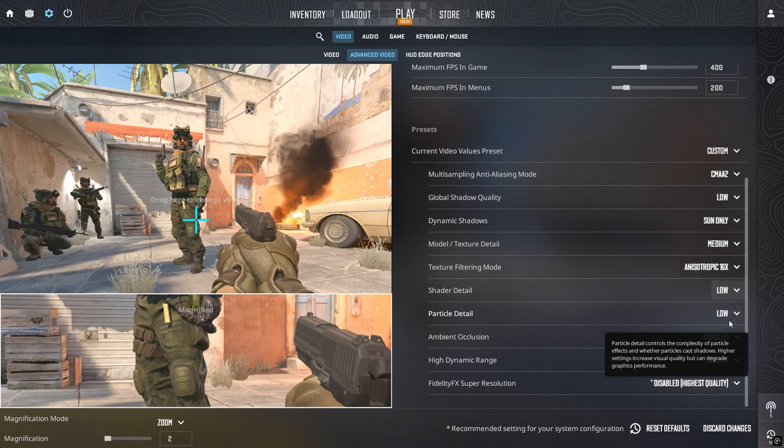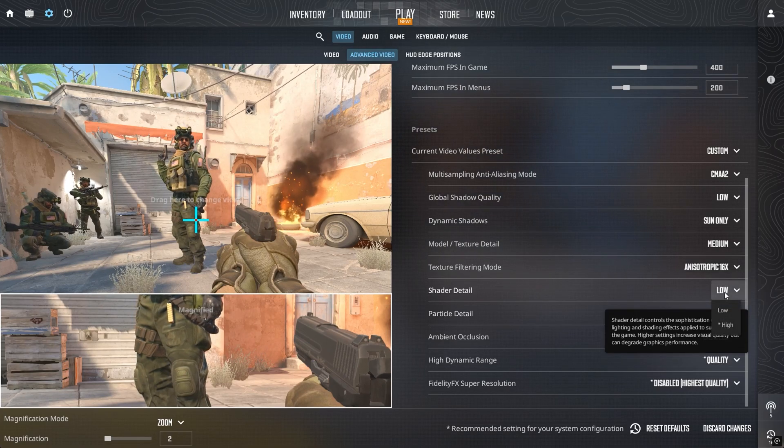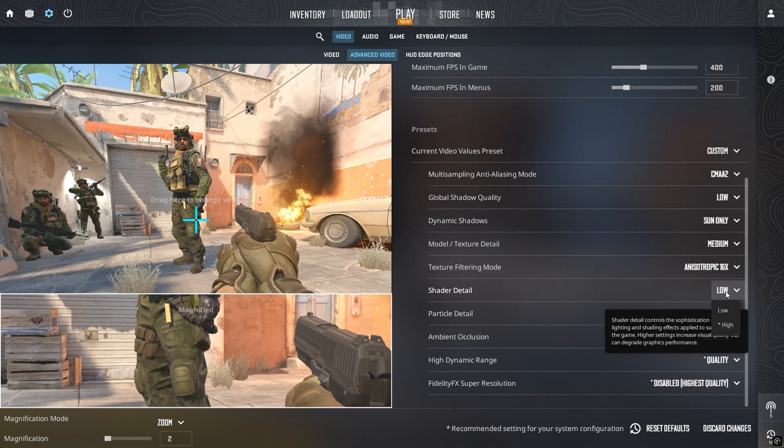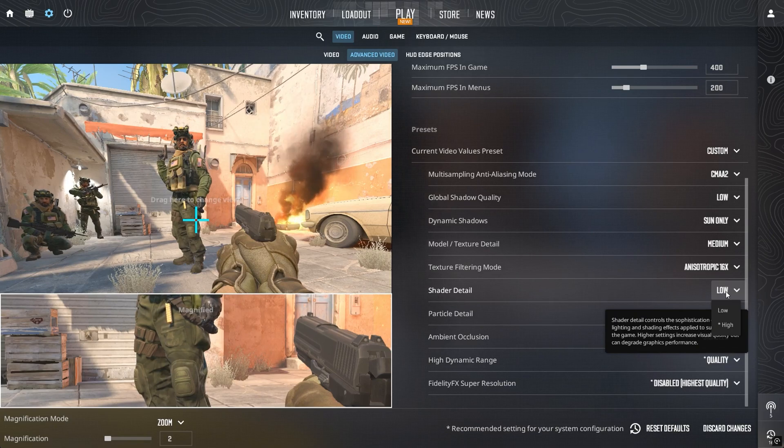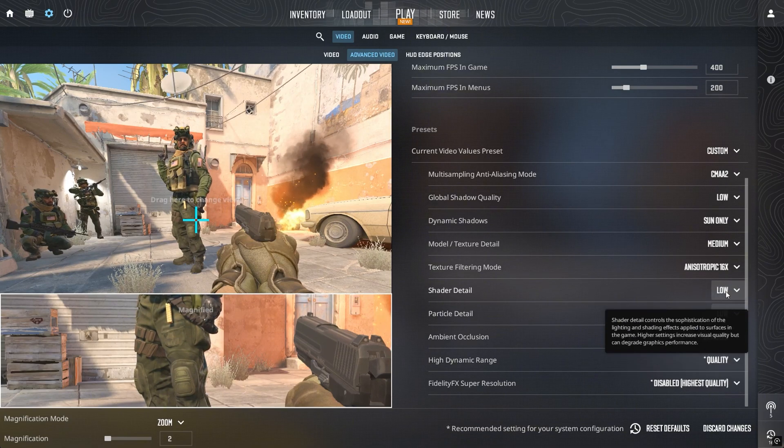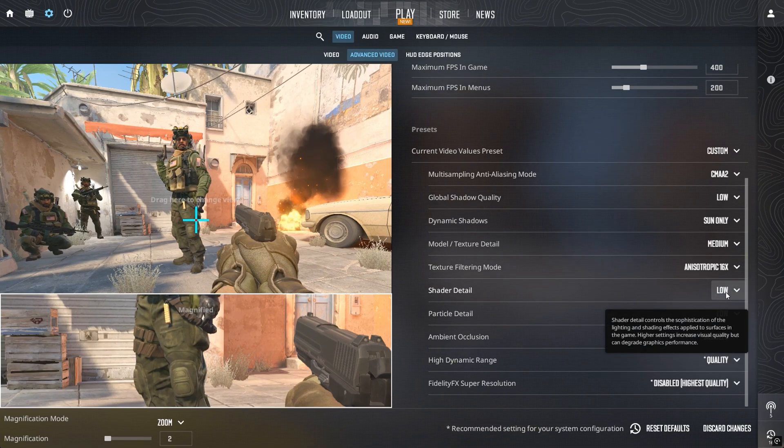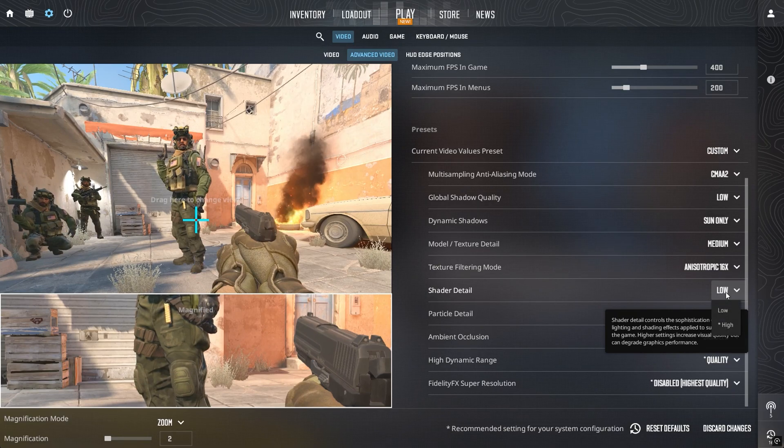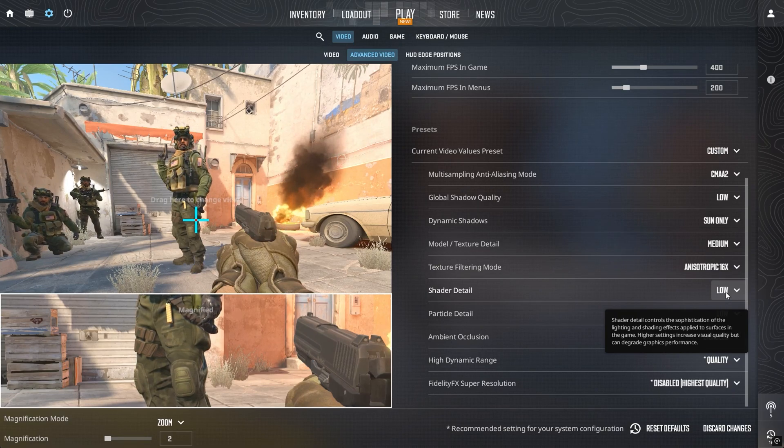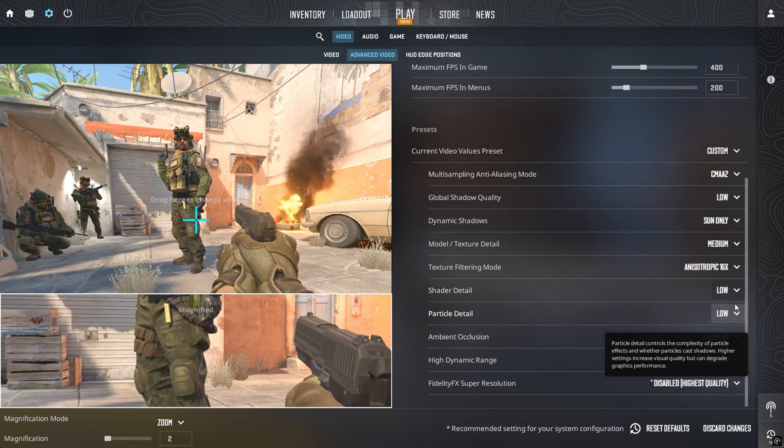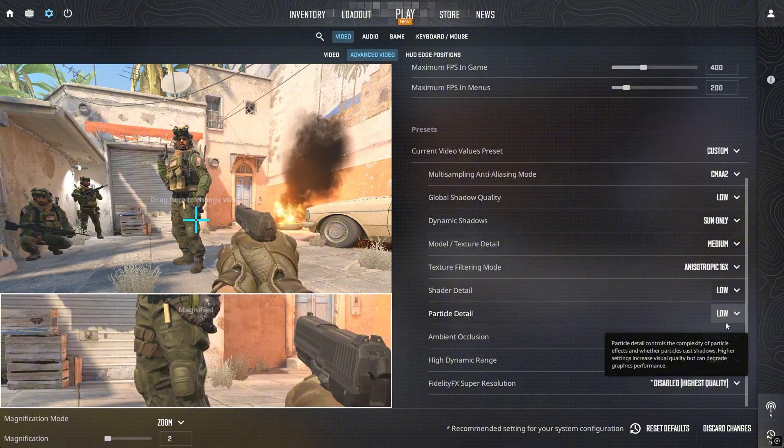Shader detail and particle detail used to be set high in CS:GO, so players could see through Molotov flames better. But in CS2, Molotovs and Grenade Smokes have been reworked, so I haven't noticed any difference. For FPS, low works best for both.